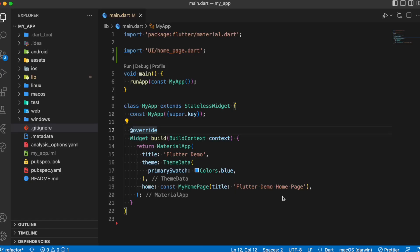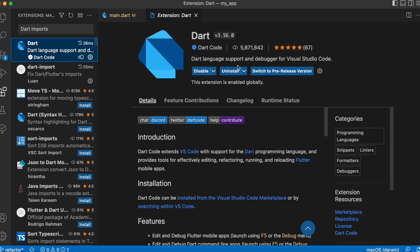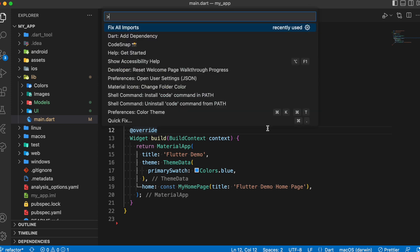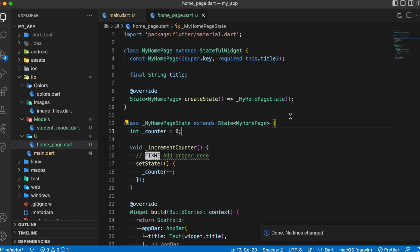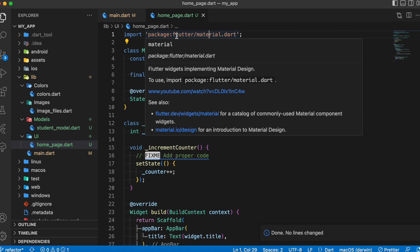The last extension on the list is Dart Imports. If you're dealing with a larger project and are worried about adding imports correctly, this package is a lifesaver. After adding it to your workspace, use Command+Shift+P and click 'Fix All Imports'. It will find any files or packages that are incorrectly imported and correct them to the right format. In this basic example, clicking enter shows a notification 'no lines changed', meaning all the imports are already correctly formatted.